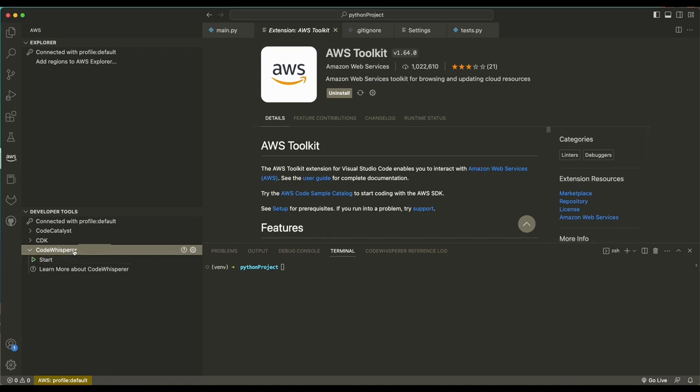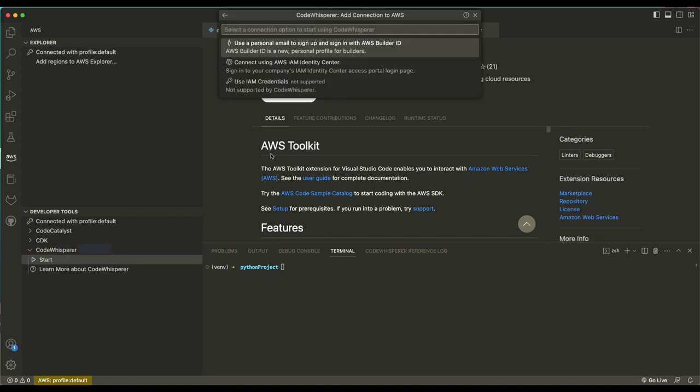Open the Toolkit panel to the Developer Tools tab and click Start. Choose the first option, Use a Personal Email.